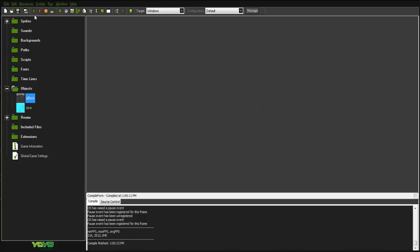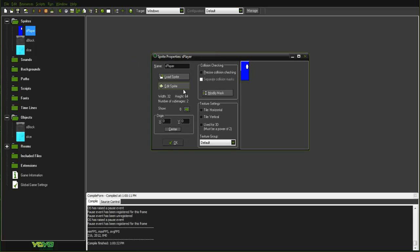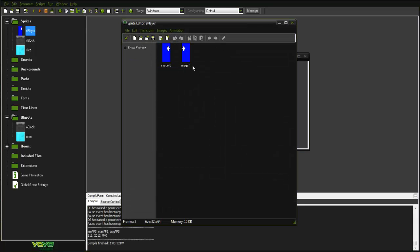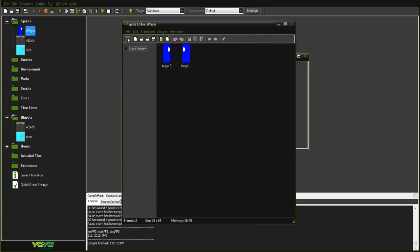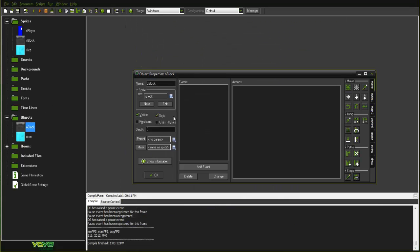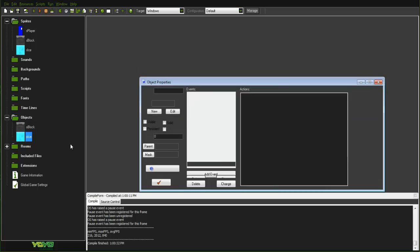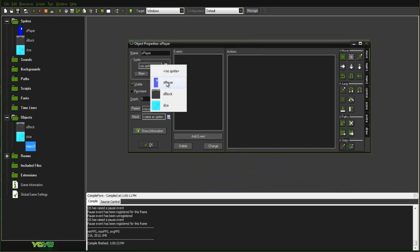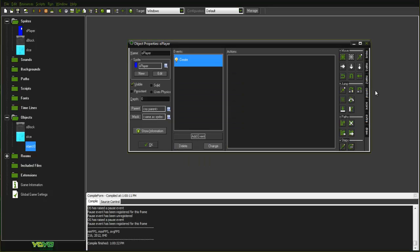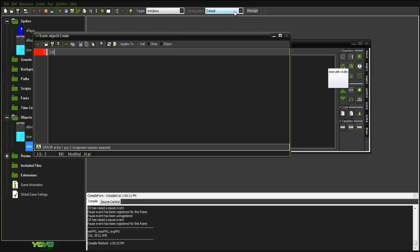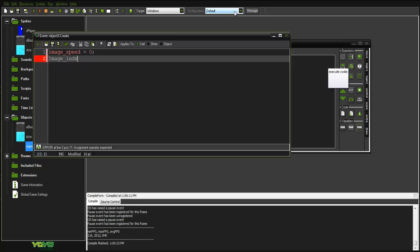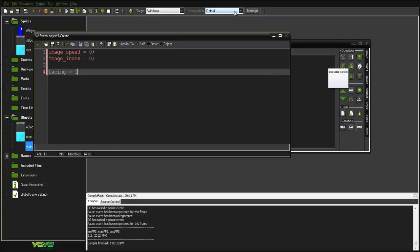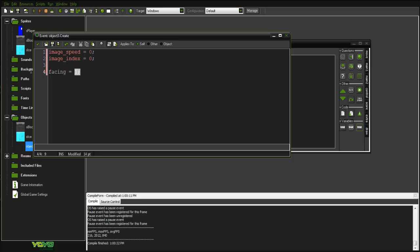I'm going to start off by doing this all again from scratch. If you don't have the sprites, for the player we have two images: facing right and facing left. We also have the blocks — just make them solid, nothing too special there. Create an object called o_player, and in the create event we're going to set up some default variables: image_speed equals zero, image_index equals zero, and facing equals one.